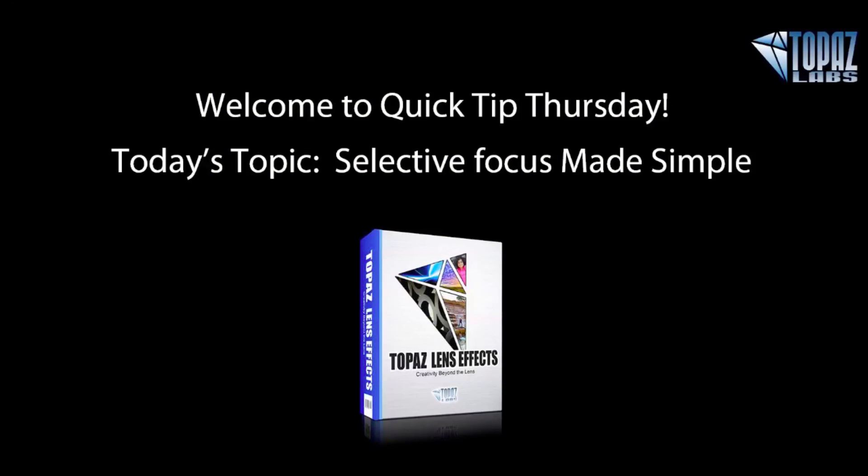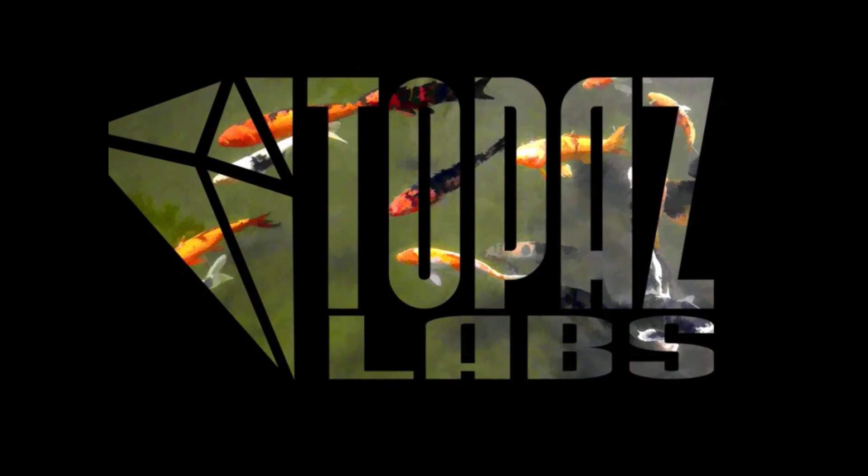Thank you for joining us for Quick Tip Thursday. I hope that you have learned how to quickly and simply create selective focus within your image using Lens Effects after the shot. So have a great afternoon, evening, morning, wherever you are, and we'll be talking to you soon. Thanks everyone, bye bye.